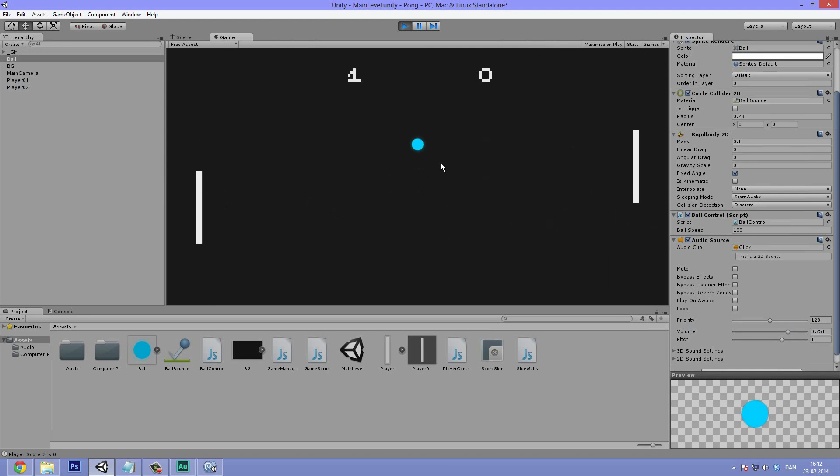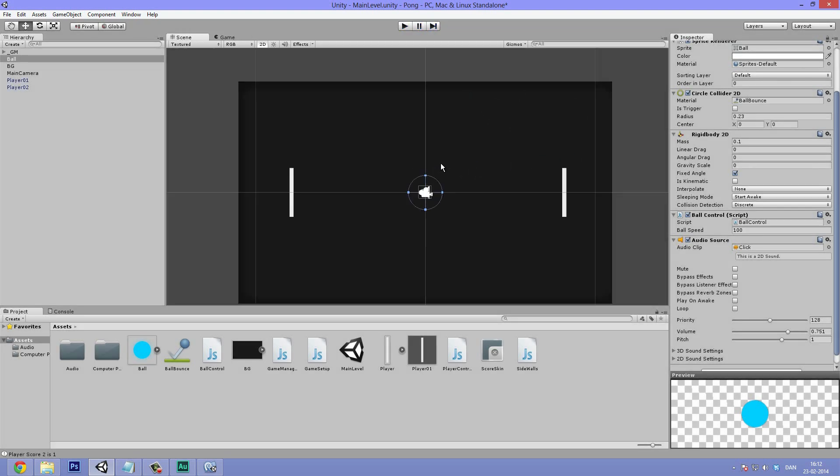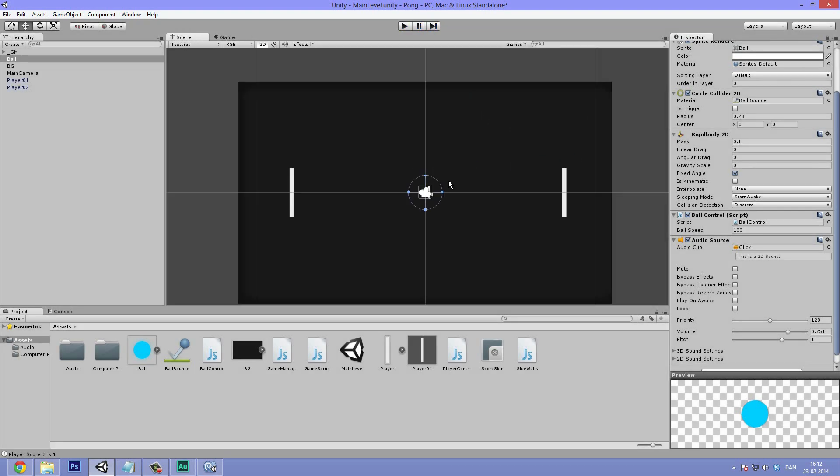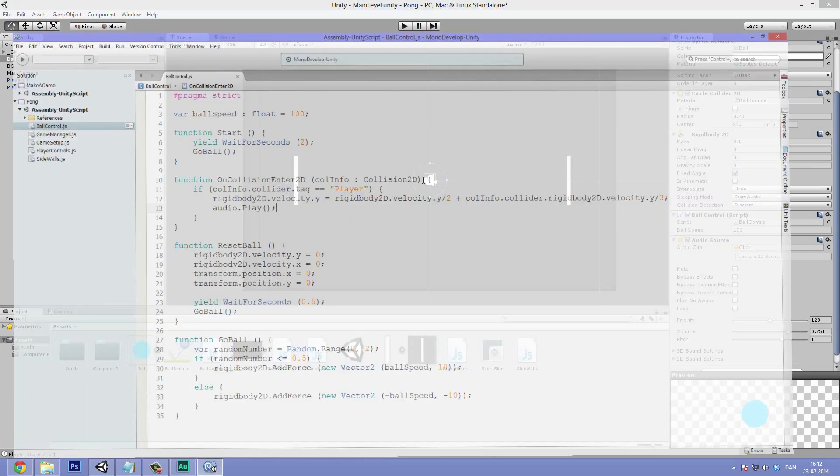Let's now hit play and see how this sounds. We can hear the clicking sound playing whenever the ball hits a player. Great. So that's exactly what we want.